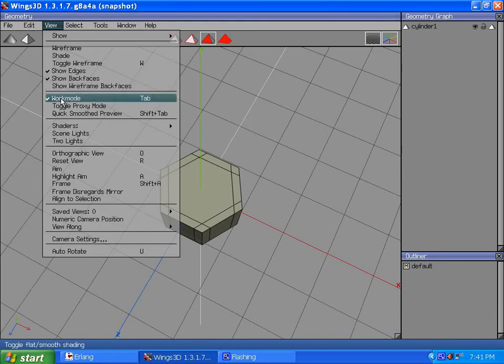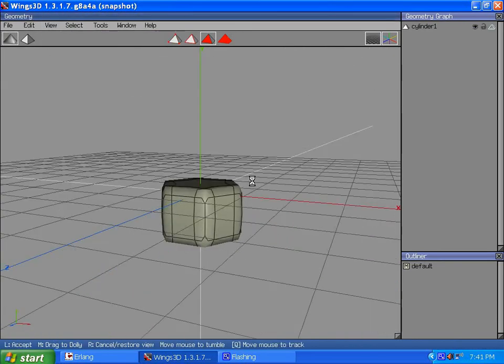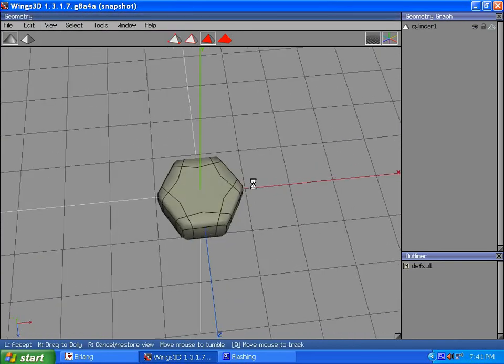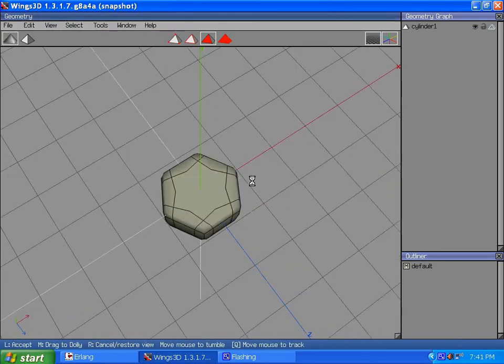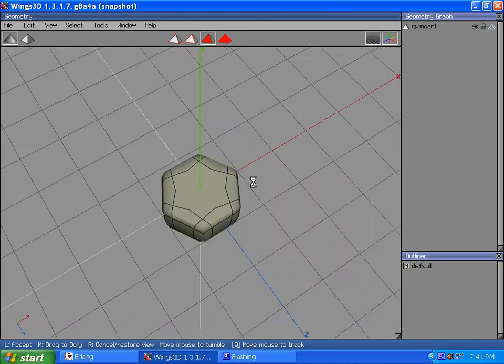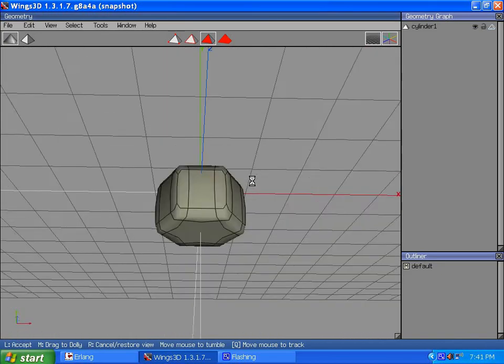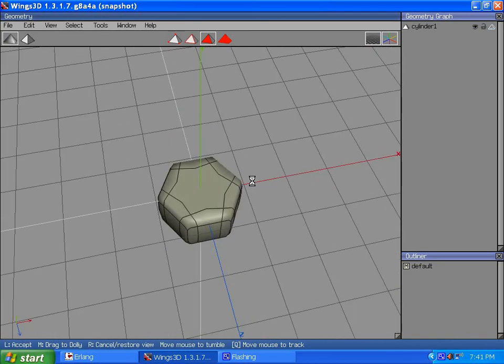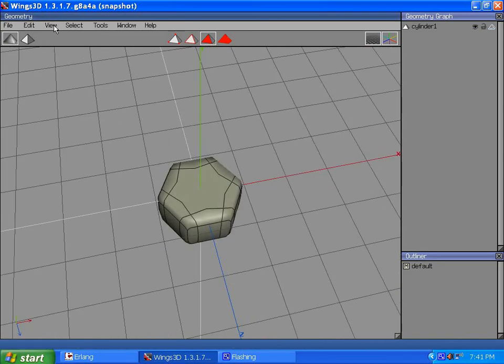Now if I go View, Quick Smooth Preview, you can see why those control loops are important. Because I get rounded corners, but I still have some preservation of the flats.